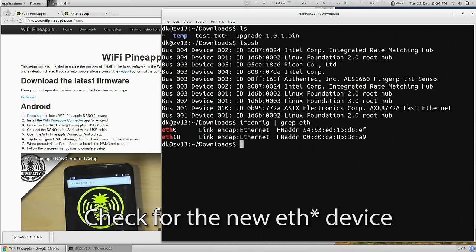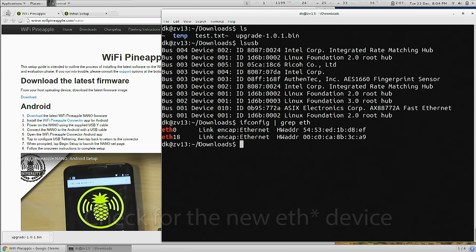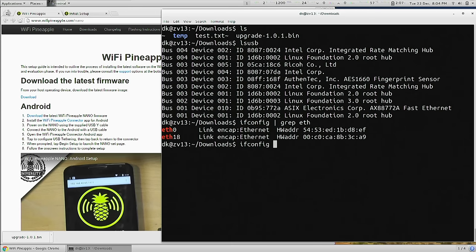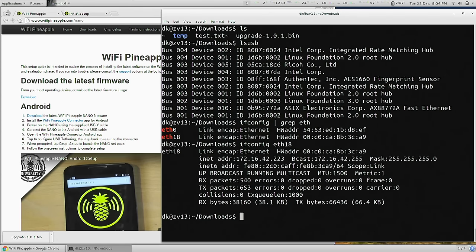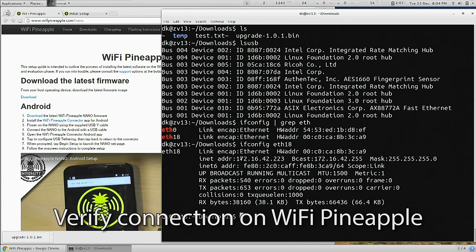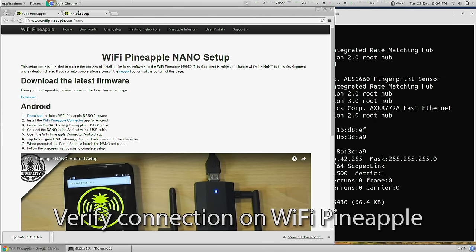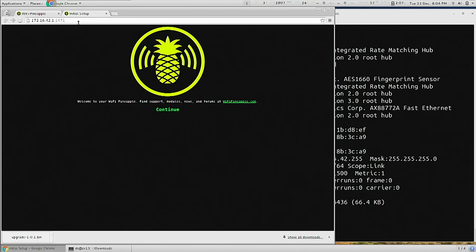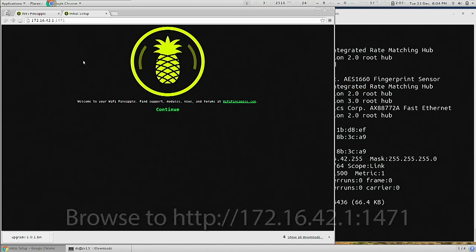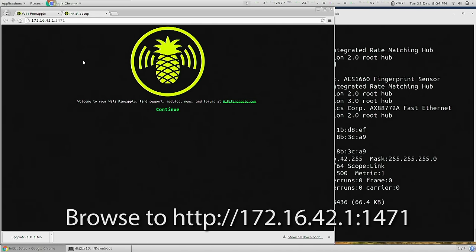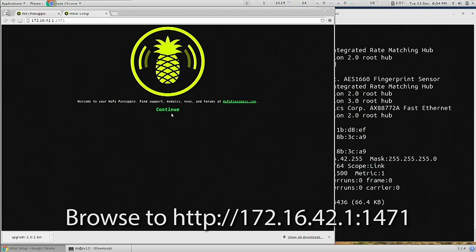Yours will probably be ETH1 or 2. With that said, if I do ifconfig ETH18, I notice that I have an IP address on the Wi-Fi Pineapple's network. So to complete the setup, we browse to 172.16.42.1 colon 1471 and click continue.